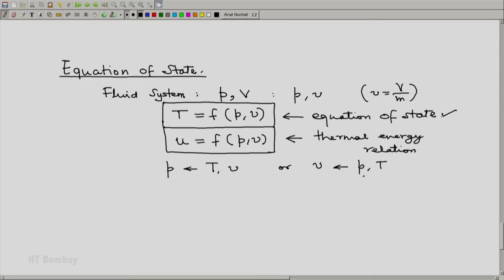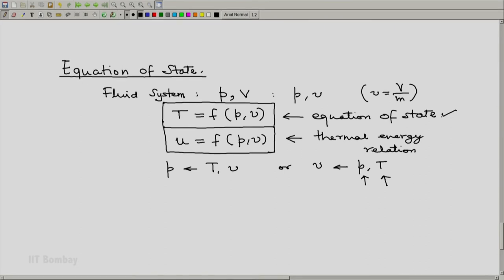It turns out that from a point of view of measurement, it is very easy to control and precisely measure pressure and temperature. That is why you will notice that in any tabulation — properties of fluids, properties of steam, properties of gases — the table is in terms of these two independent variables, pressure and temperature. When we come to the study of steam tables, you will see this in action.